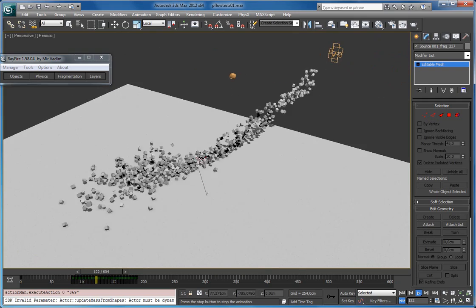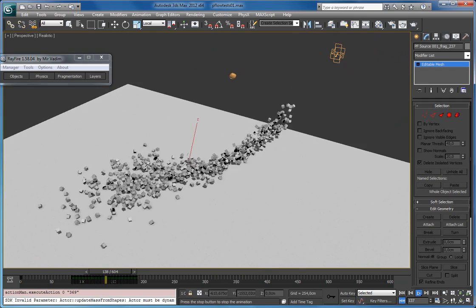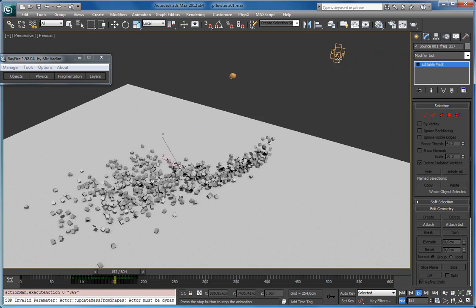So in this way you can create a lot of objects — big simulations — just using Particle Flow.